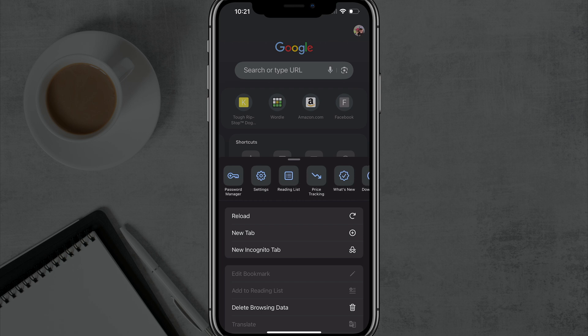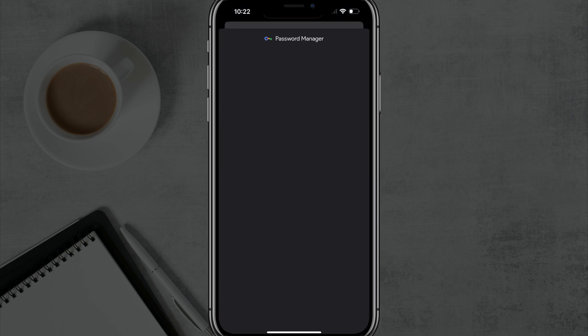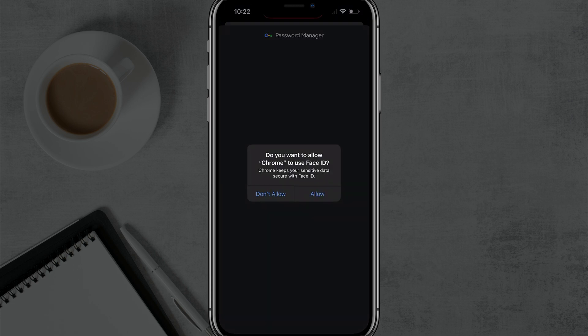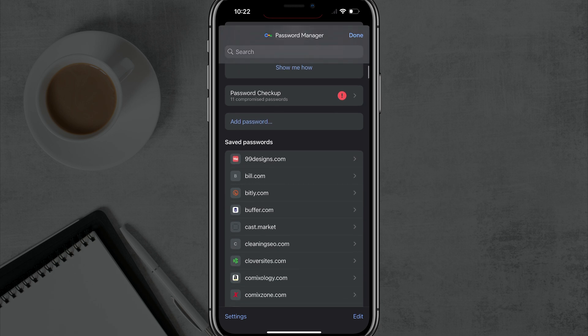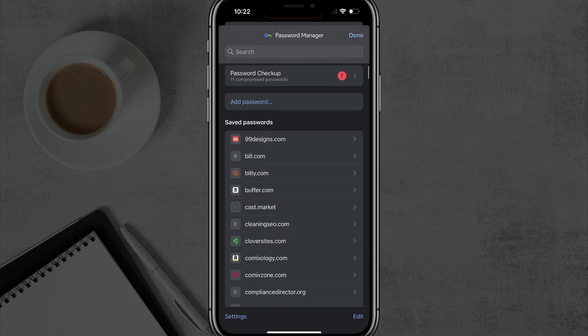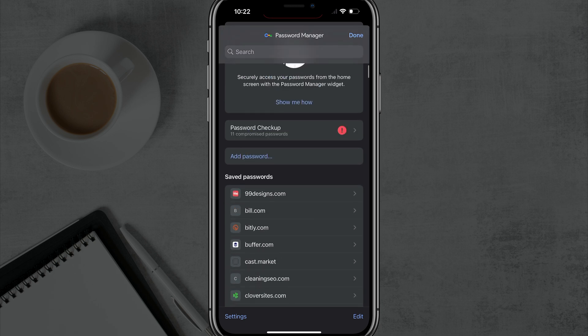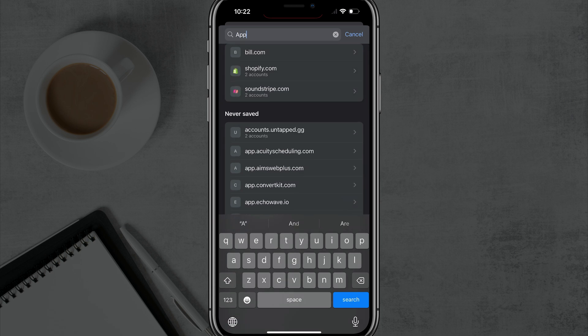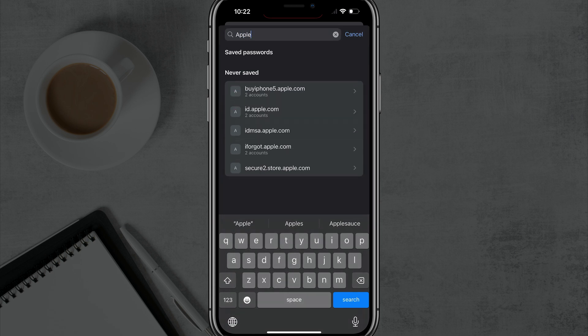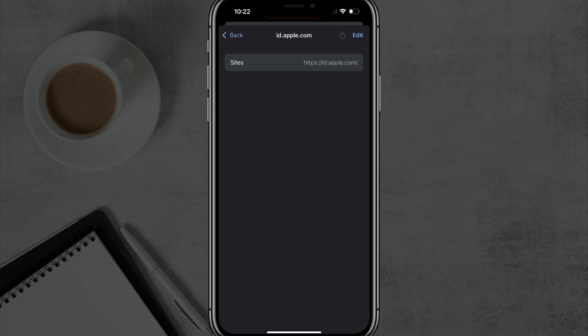There should be one there that says Password Manager. Tap into Password Manager, and then if your Apple ID is stored here, you should be able to see it. It should say Apple or Apple ID. And if you want to, you can go to search here, search for Apple, and you should see something that says ID.apple.com.